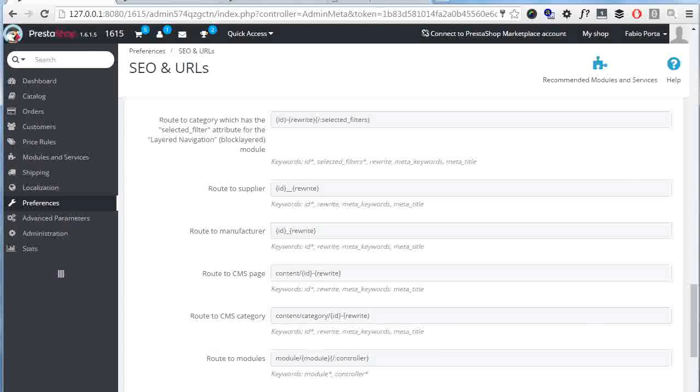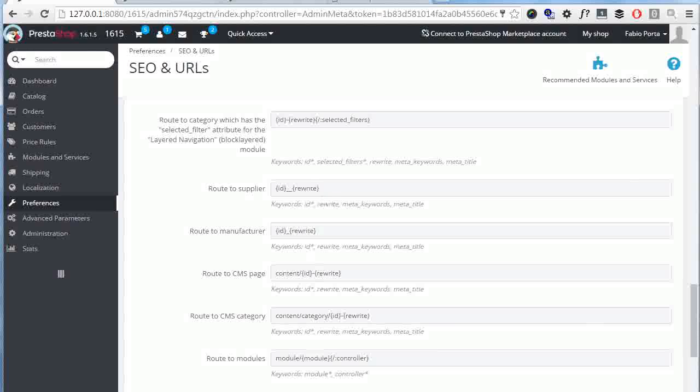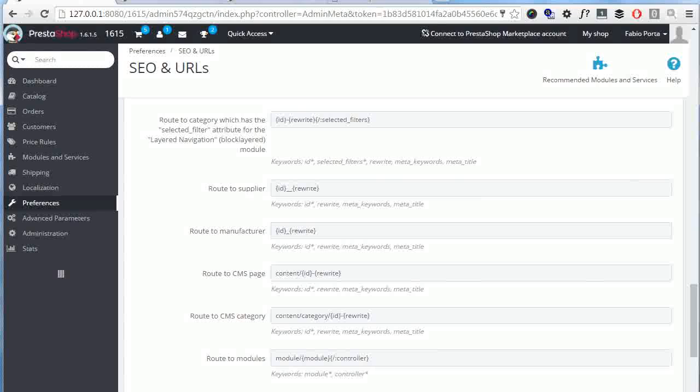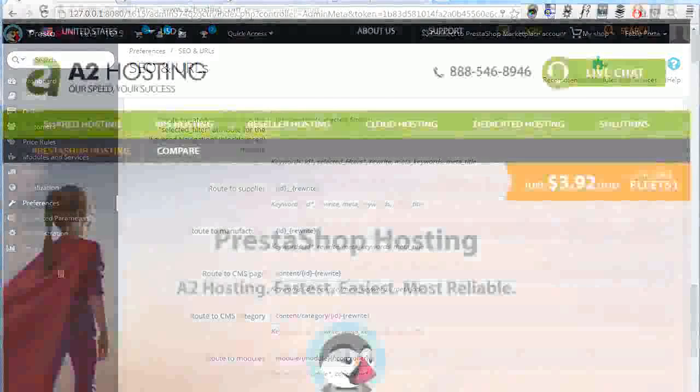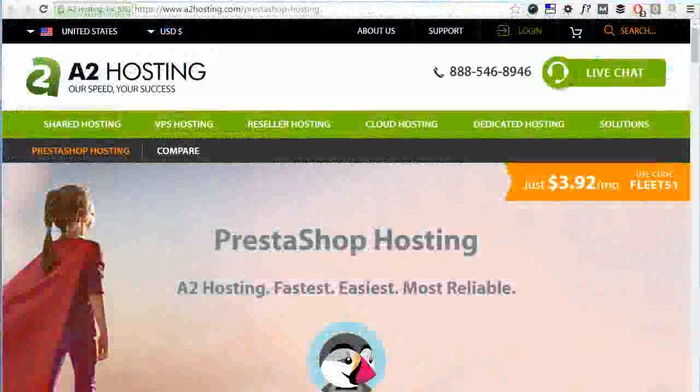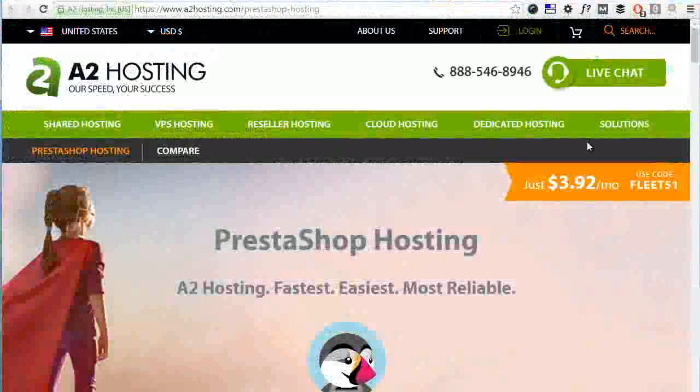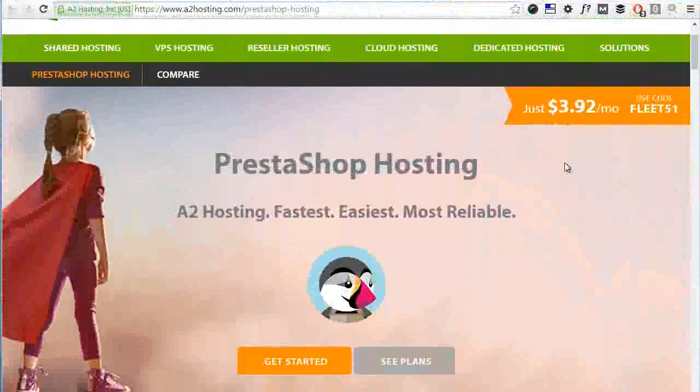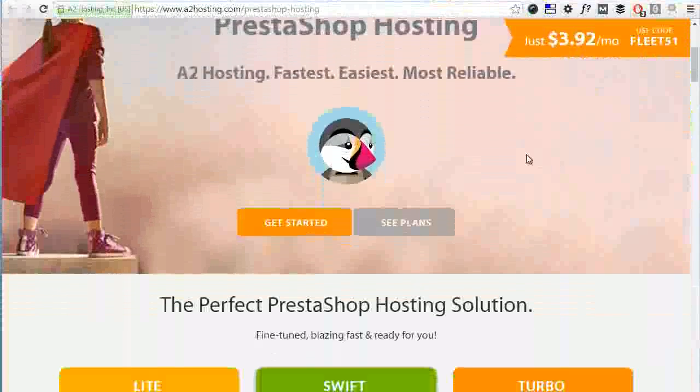As a very last mention, keep in mind that you can change the specific friendly URL for each product from each product page. And for other entities stands the same, so category configuration for categories and the same for manufacturers and CMS pages and so on. Okay, this is everything for today's video.